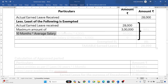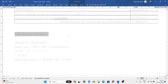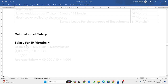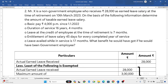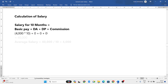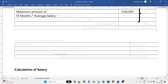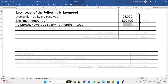The third exemption is 10 months multiplied by average salary. We need to find the average salary. For earned leave, salary = basic pay + DA entering into retirement benefits + DA pay + commission. Basic pay is 4,000 per month for 10 months: 4,000 × 10 = 40,000. There is no DA allowance, DA pay, or commission. Average salary = 40,000 ÷ 10 = 4,000 rupees. So the third exemption is 10 months × 4,000 = 40,000.